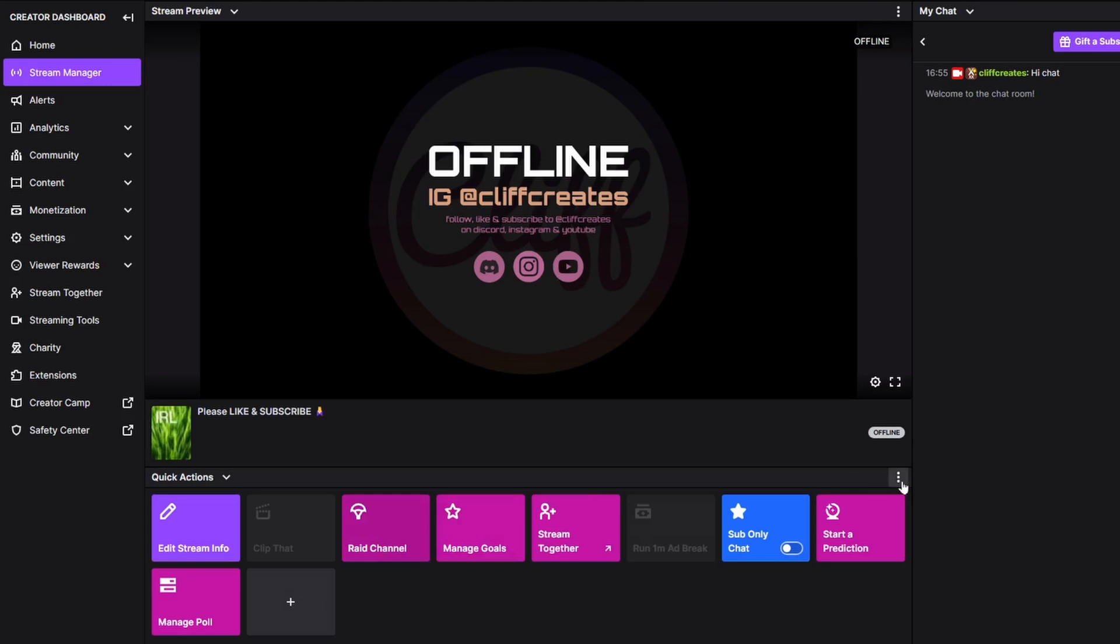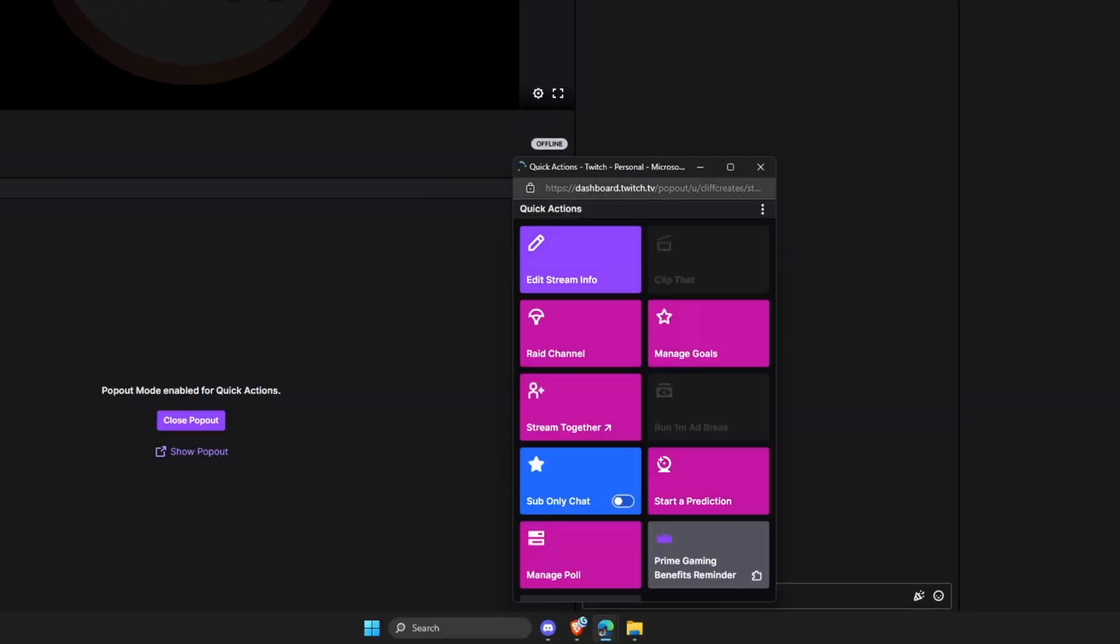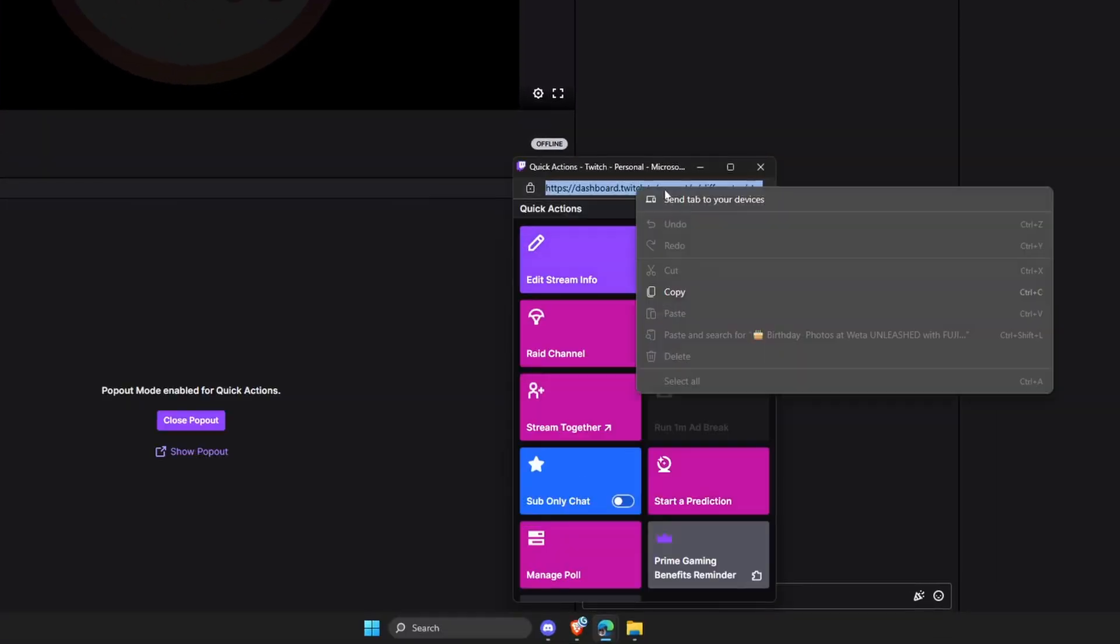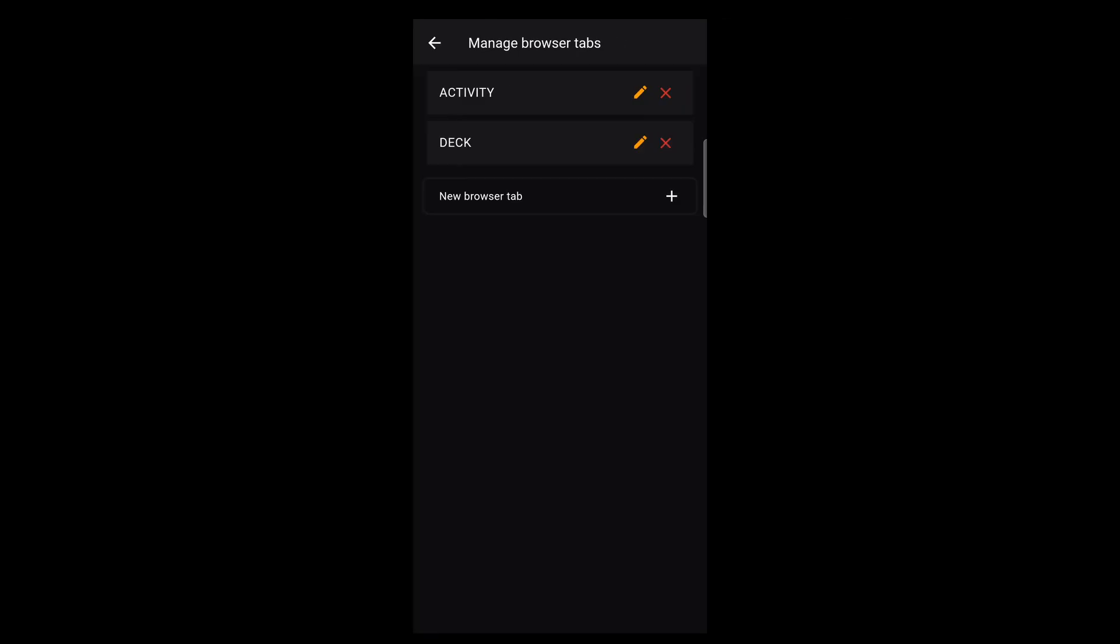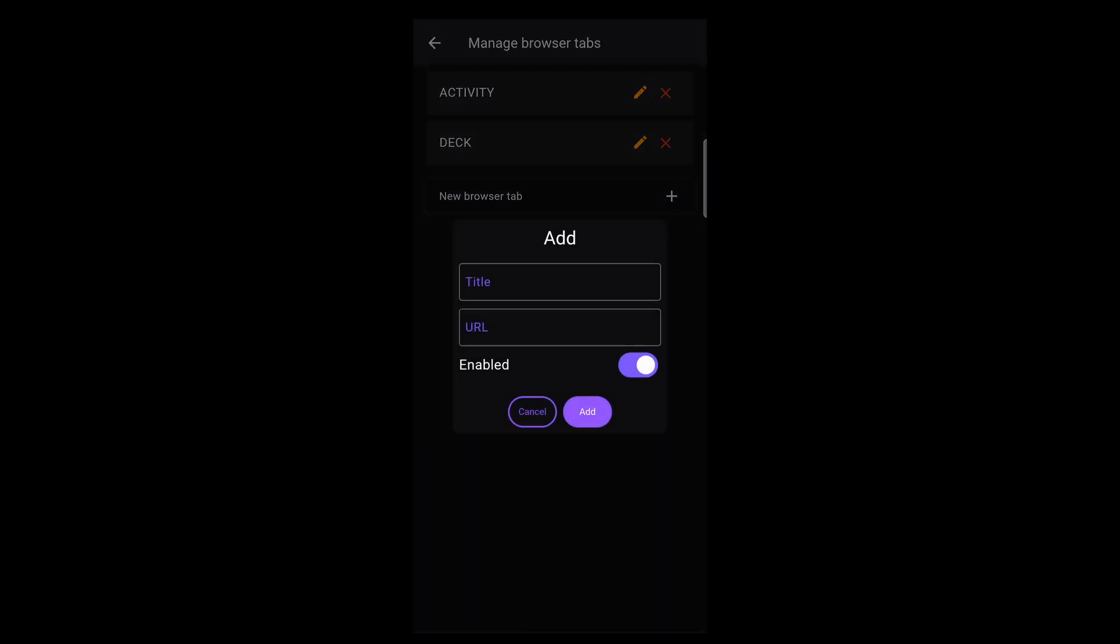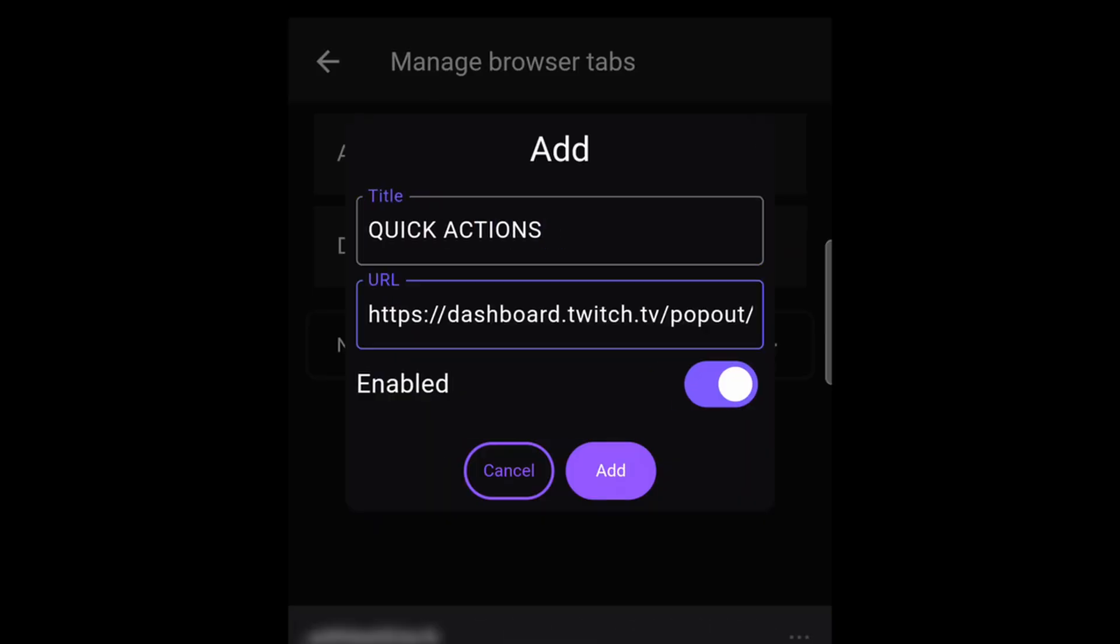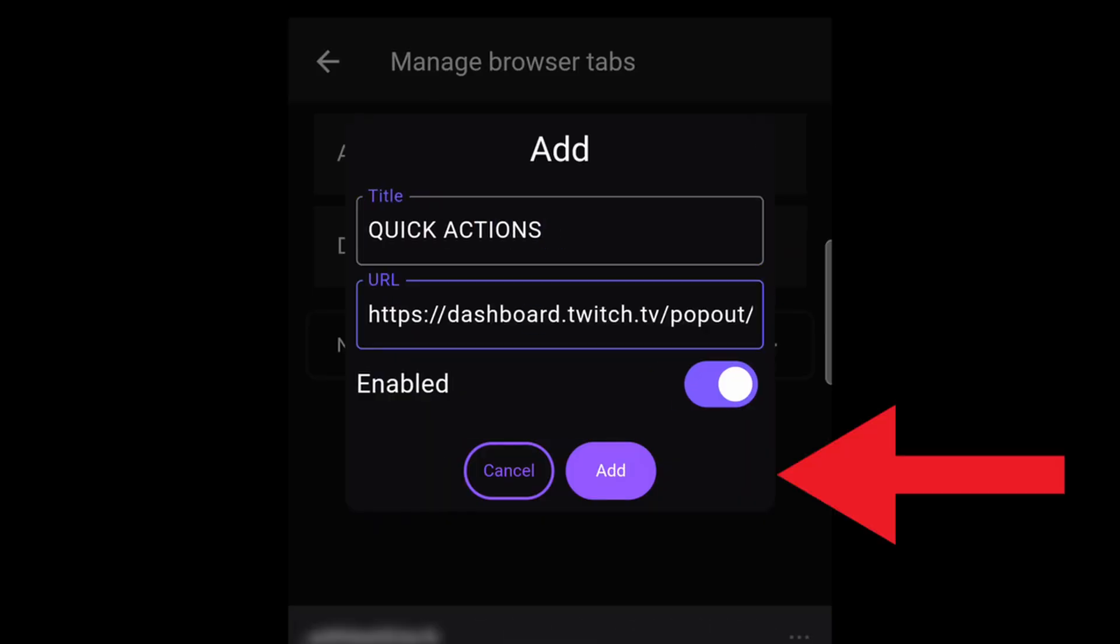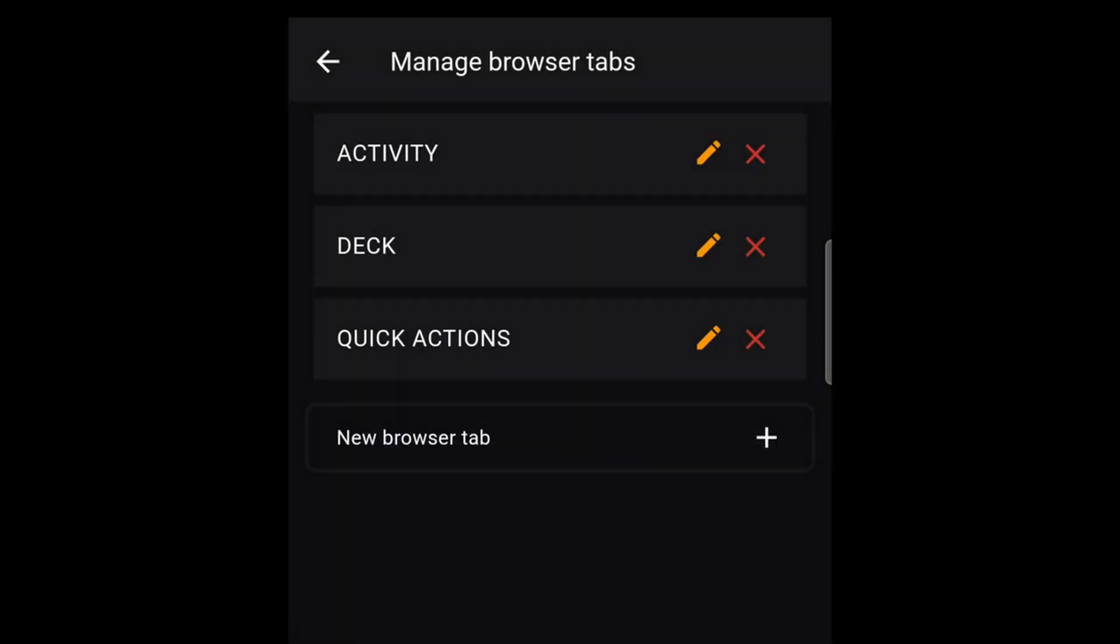Copy the URL, then go back to IRL Link. Name the browser tab quick actions, and for the URL, paste the link from your dashboard, then tap the purple add button. Repeat to add a browser tab for your activity feed, the stream deck from the last video.